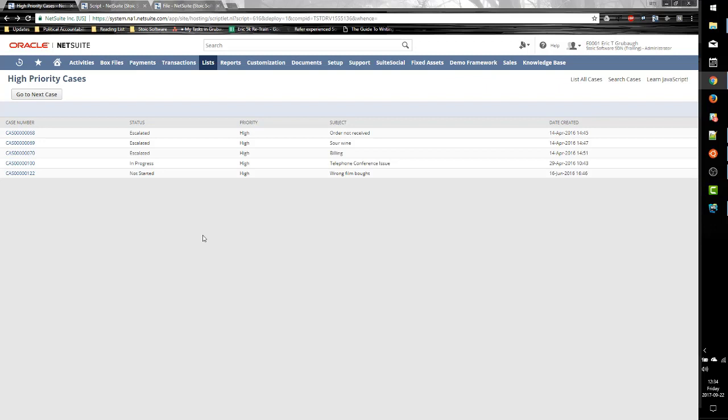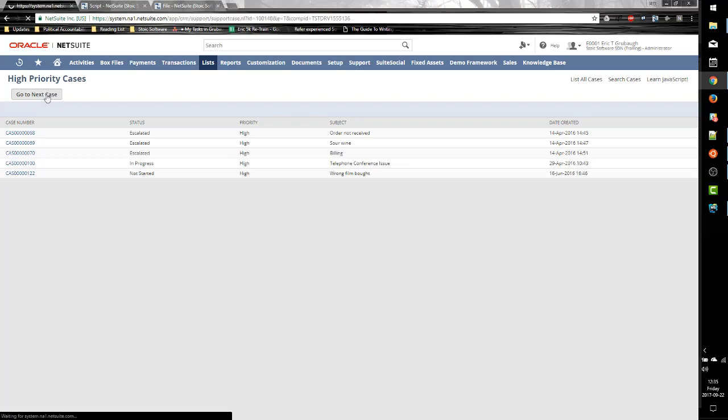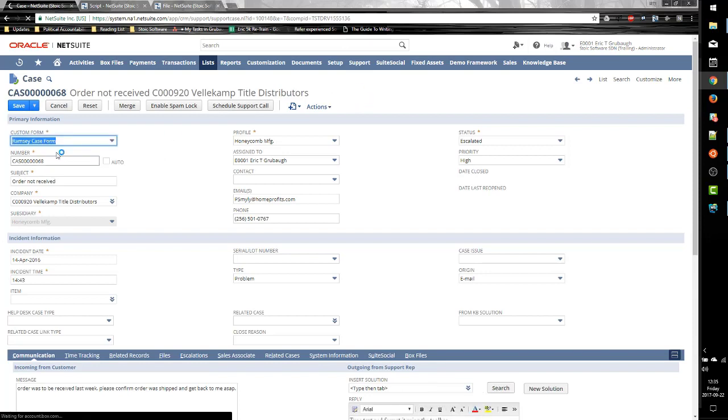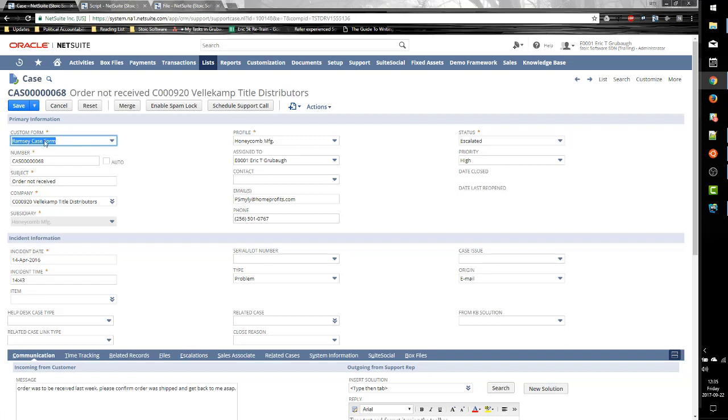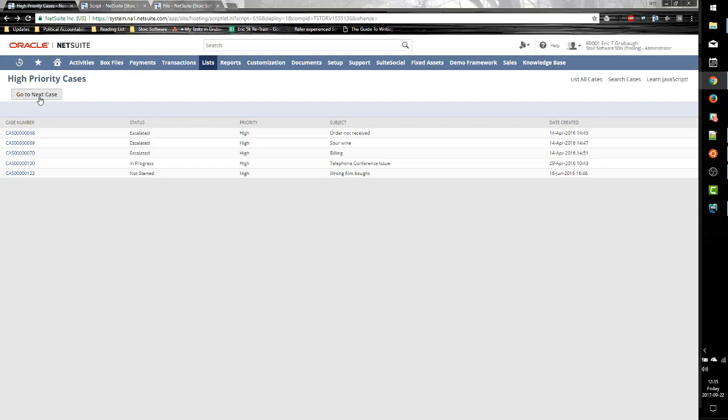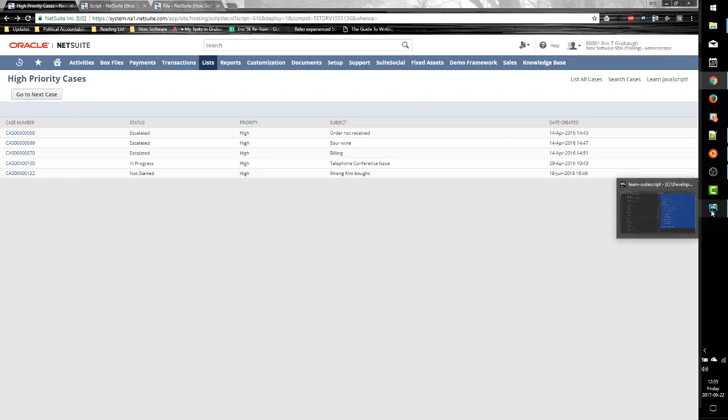Now there is a second place in our SuiteLet where we generate a URL, and that is with this button click. So recall this button. When we click it, it goes and looks at the results of a saved search. It grabs the first result and takes us to that case. So I click on the button. It goes and picks case 68, and you can see we're looking at the preferred default Ramsey case form. So we want to change that to take us to a specific custom form. In this case, we'll change it so that it takes us to the standard form rather than the Ramsey form.